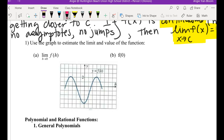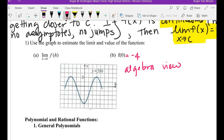When input h is 0, the output is negative 4. So f of 0 equals negative 4. Would you agree that this is just an algebra method — the algebra view?